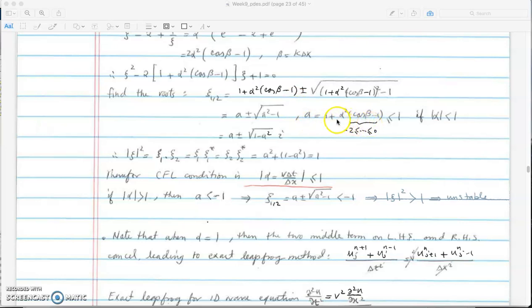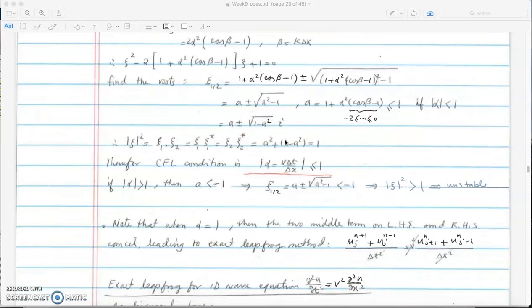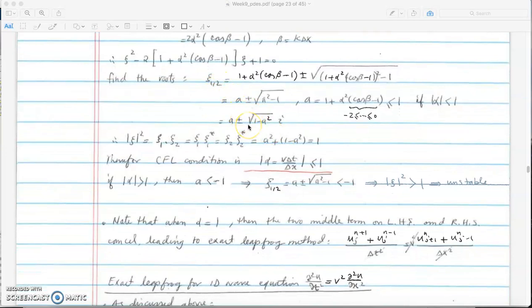If a is less than 1, the expression under the square root is a positive quantity, which we call a squared. We reorder this as 1 minus a squared with a negative sign, giving a factor of i. So xi equals a plus or minus sqrt(1 minus a²)·i. The norm of xi times its complex conjugate equals a² plus (1 minus a²), which is exactly 1. So the norm of xi equals 1, meaning the error does not grow when alpha is less than 1.